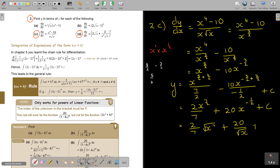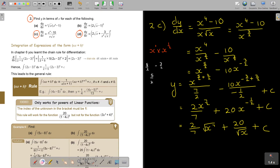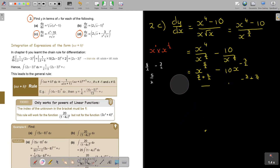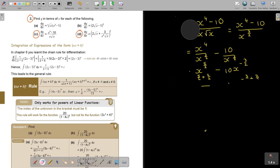Especially in the beginning, break it up so that you don't make unnecessary mistakes. Later on, you can do it in fewer steps. As long as you come to the correct answer.